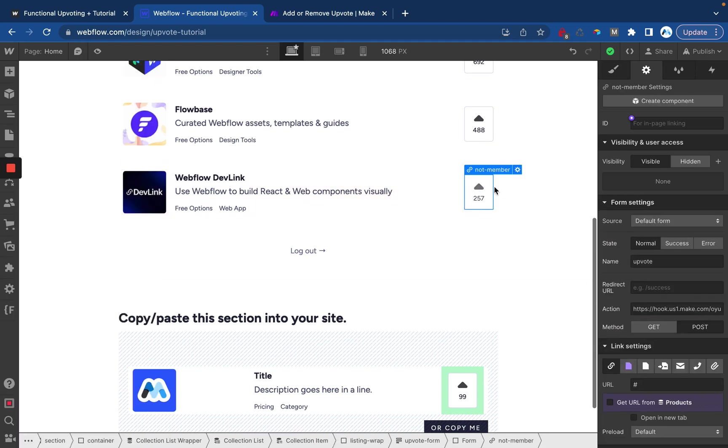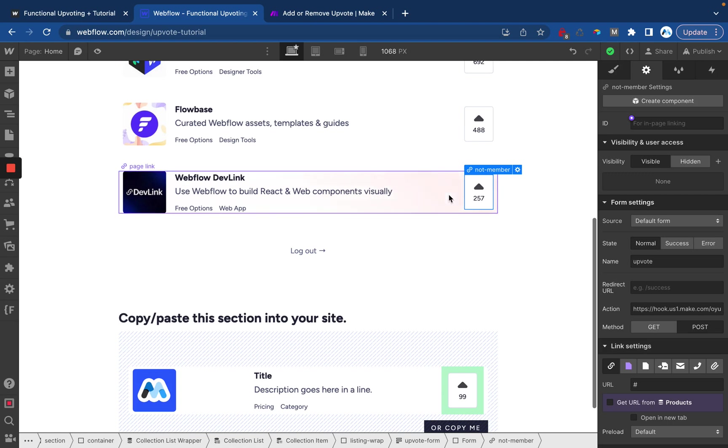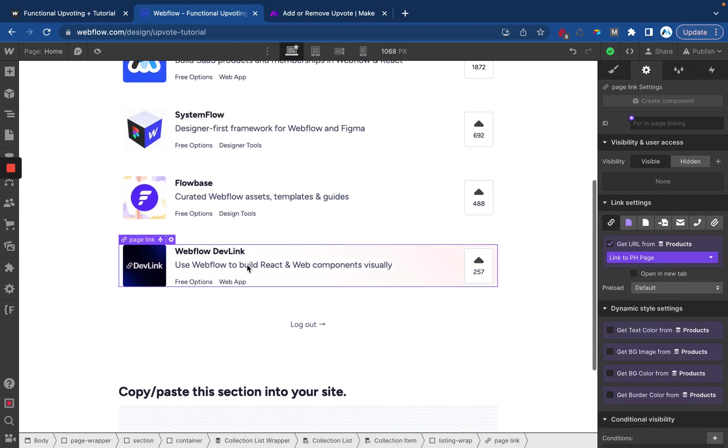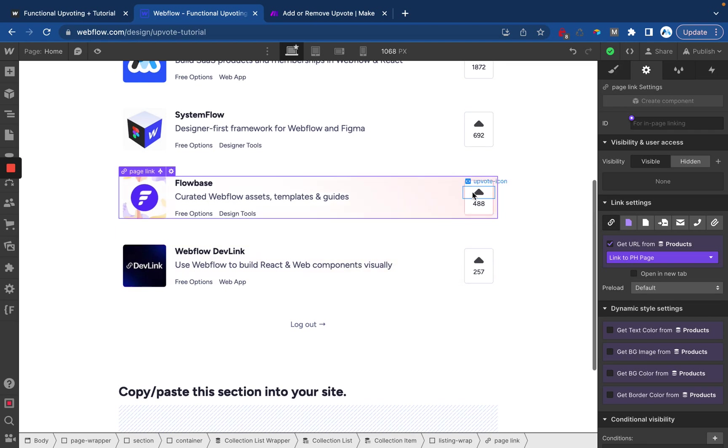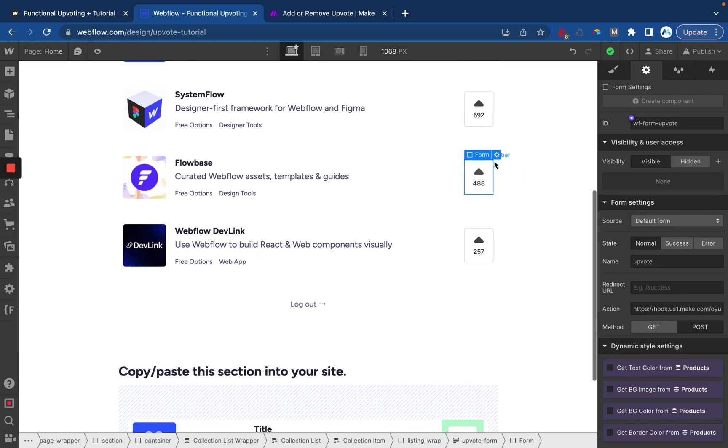MemberStack is going to hide this once I'm logged in and then I'll be able to interact with the button. And that's it. Everything else here is just a regular Webflow CMS collection item. This is really the only special thing here which is our form which submits the upvote data.